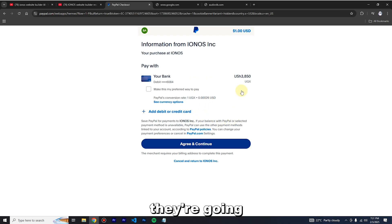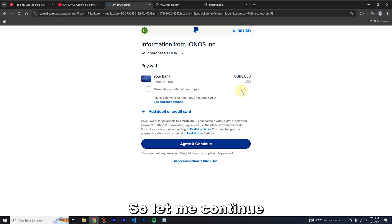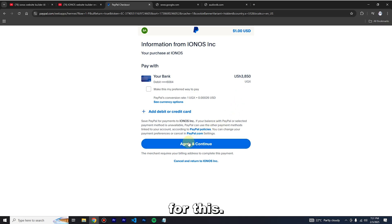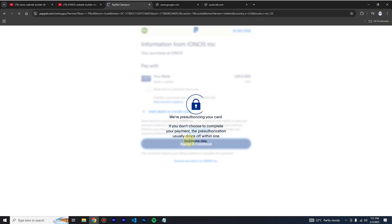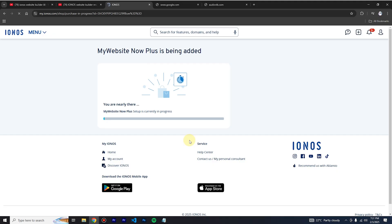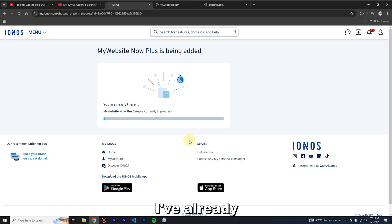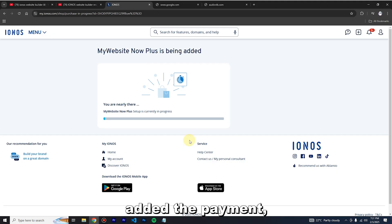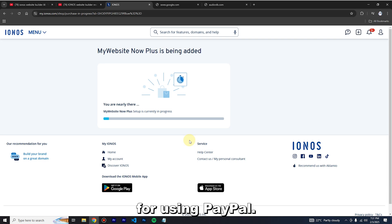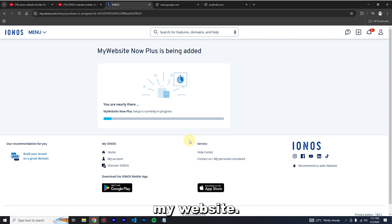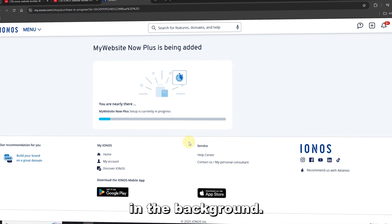They're going to charge me one dollar for this tutorial. I've already added the payment and they've charged the initial money for using PayPal. Now you can see they're building up my website — they're working on the website builder in the background, so you have to wait a short time before this is completed.